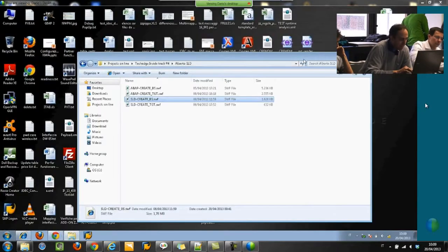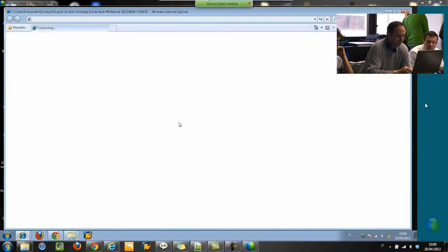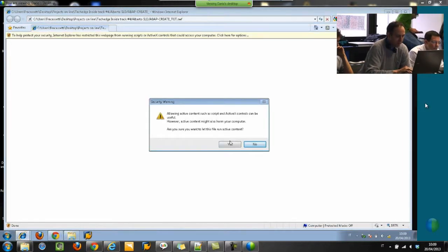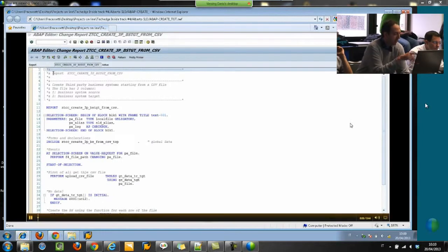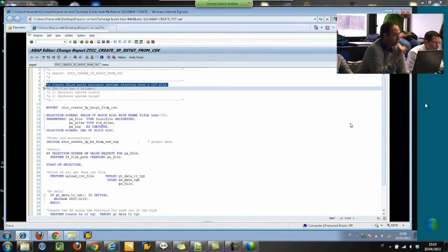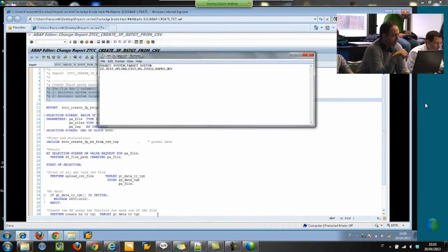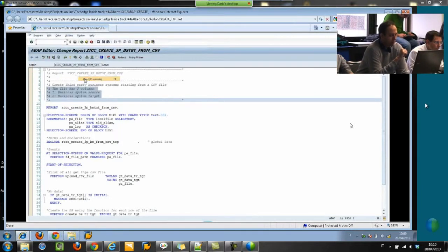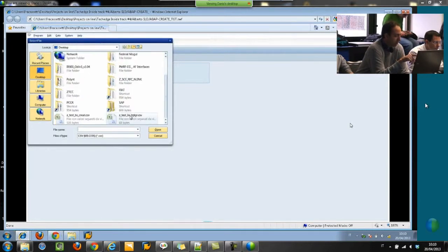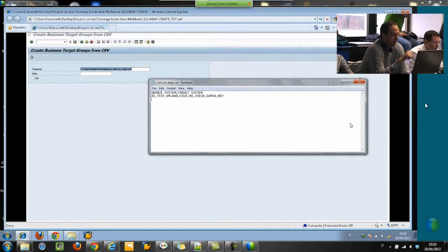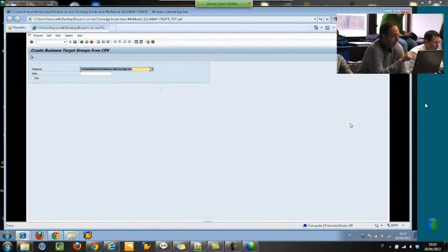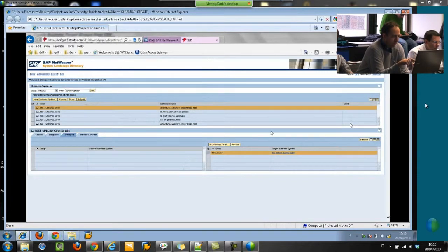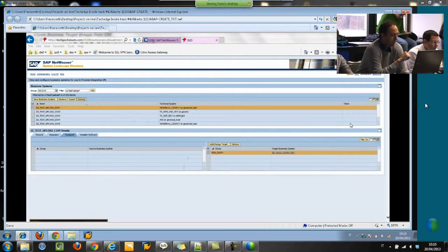This is the other development, same things. We have a CSV file but this time with only two fields, the business system source and the target. Here is an example of a CSV file. If we execute the development, we have the same mask with the file name. And if we execute it, I forgot to tick the log, so no log here. You will see that the target is created.